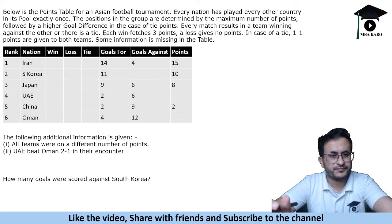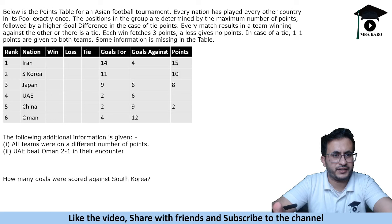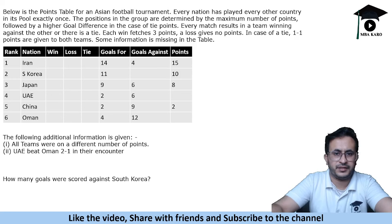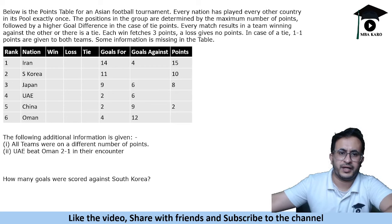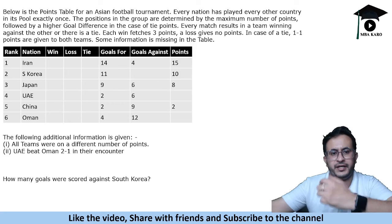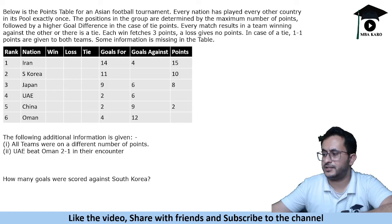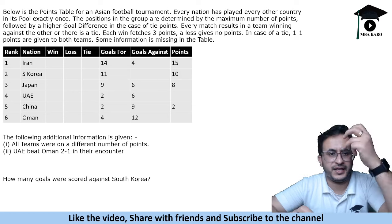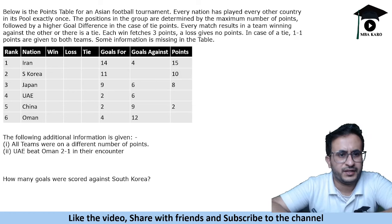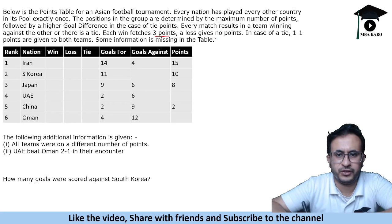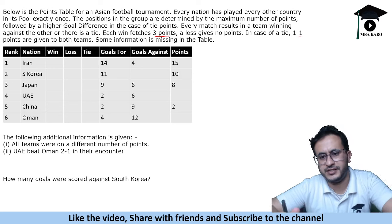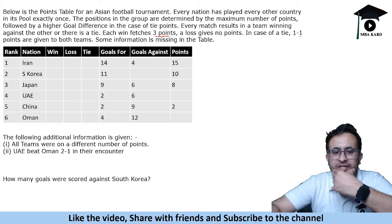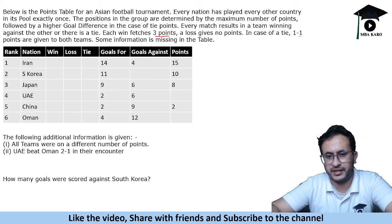The next set is about the point table of a football tournament. Every nation played every other nation exactly once. Positions are determined by maximum points, followed by higher goal difference in case of a tie. A win gives 3 points, a loss gives 0 points, and a tie gives 1 point each. Additional information: all teams were on different numbers of points, and UAE beat Oman 2-1 in their encounter.